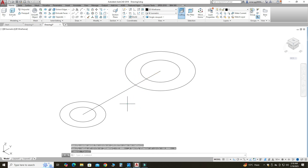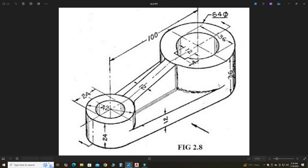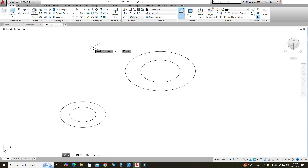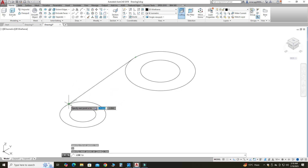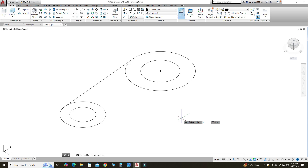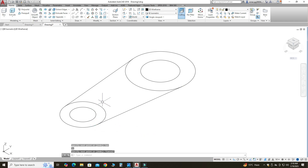Now I can delete this line. These two circles are connected with tangent lines. Let's go to the Line tool — I will write TAN for tangent, select this circle, then write TAN again, press Enter, and select this circle. You can see the green tangency symbol. Similarly, I will select the Line tool, write TAN, select this circle, write TAN again, and select this circle.